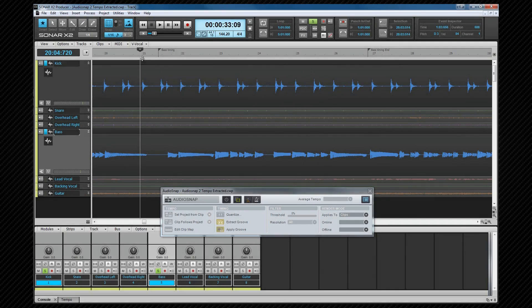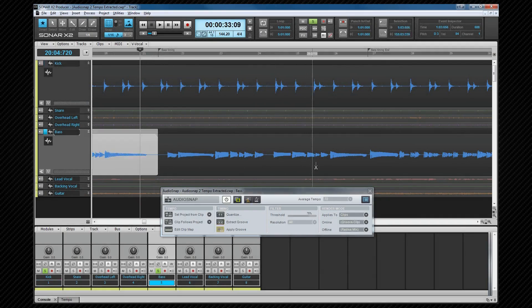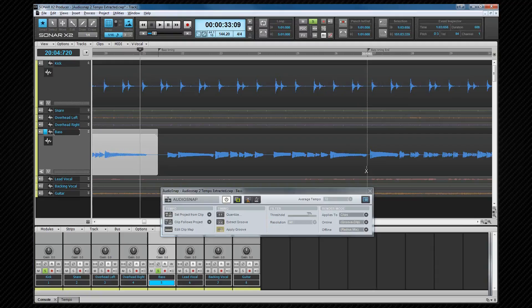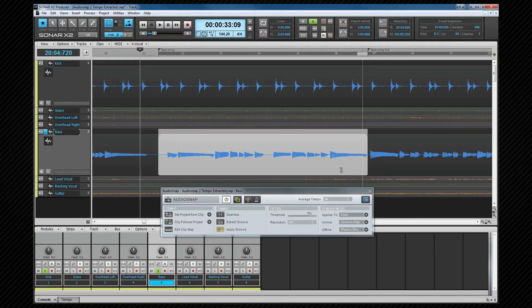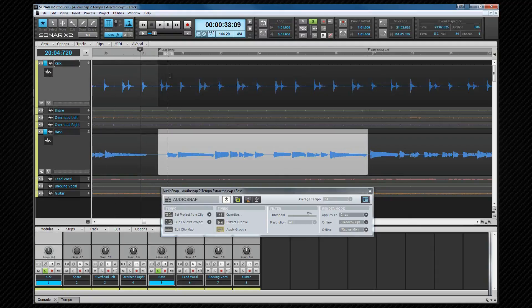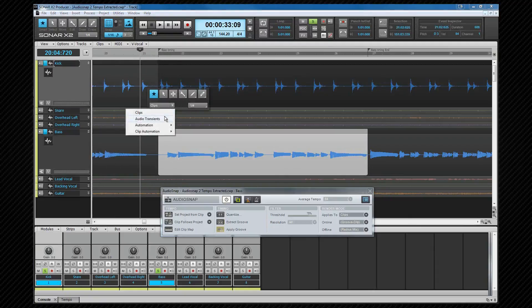First I'm going to split the clip so I'm only affecting the area I want to affect. I've already inserted markers to make life easier for myself. Next I'll select both tracks, then holding the control key, select audio transients from the edit filter.